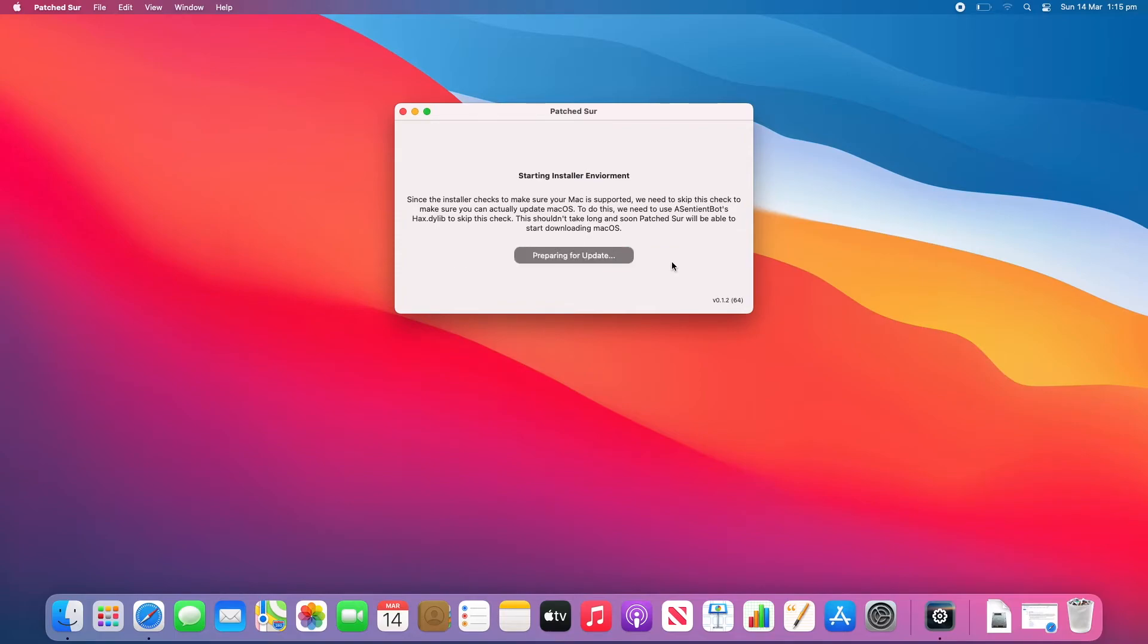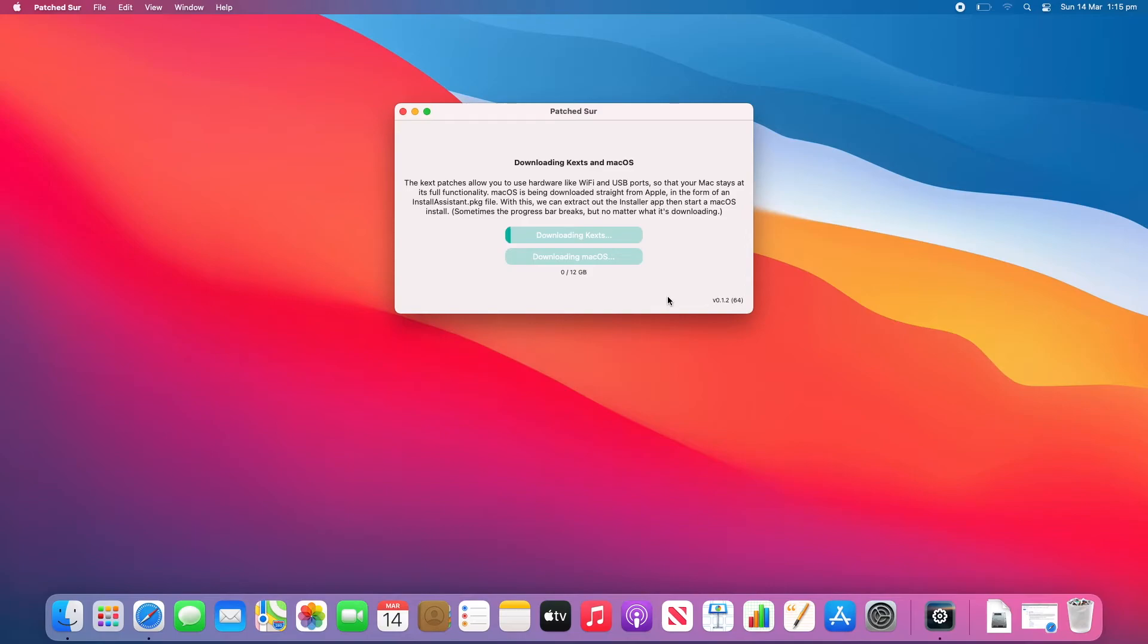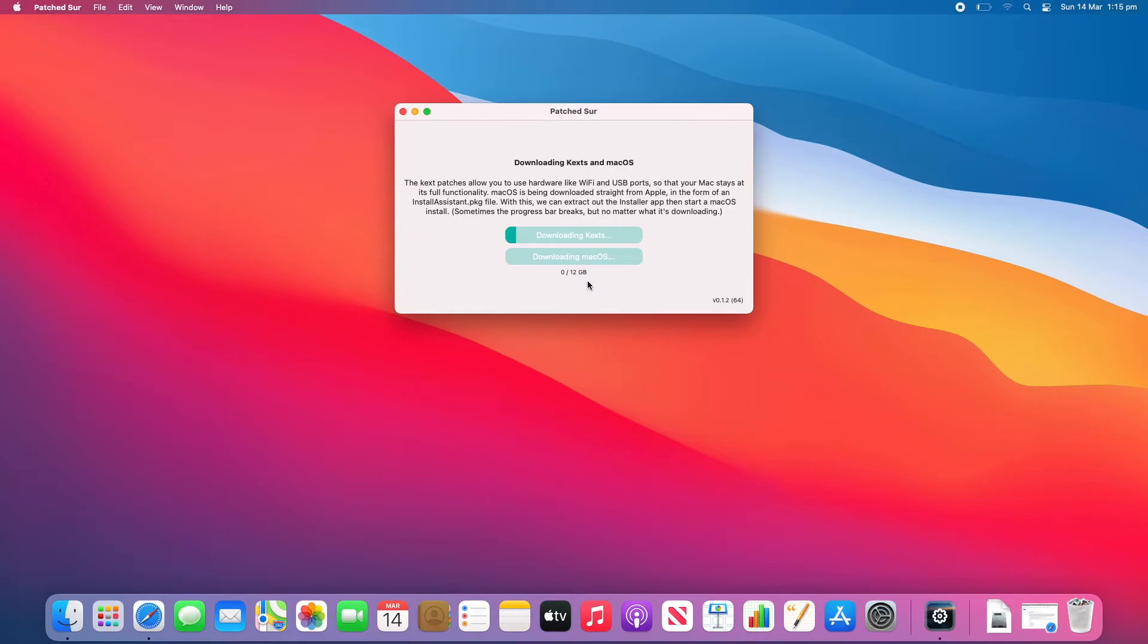And now it's going to start preparing for the update and then downloading the files. So as you can see it's going to be about a 12GB download. So this is quite a lot. So just be aware that additional data charges may apply. So you might just want to check that before doing this. So it's going to start by downloading the kexts and then it will download macOS. So you'll see this little progress bar go across and then once it starts downloading macOS you'll see how many gigabytes it has downloaded of the installer.